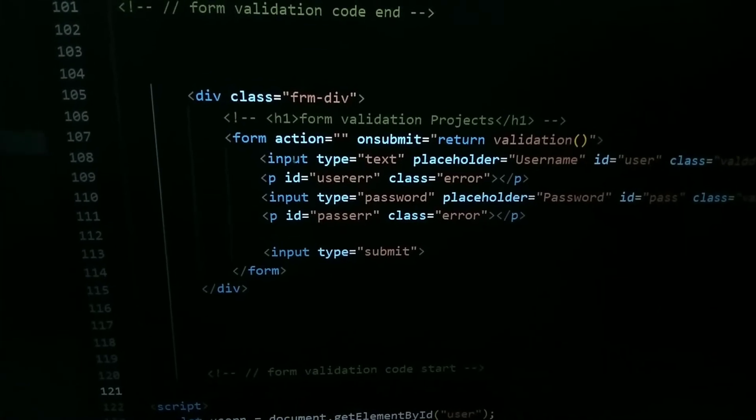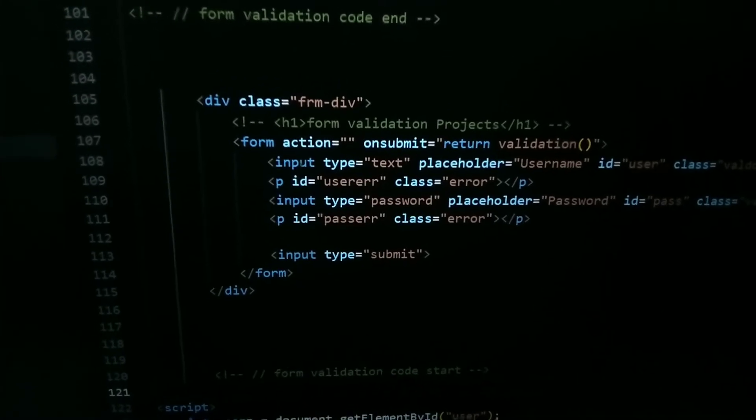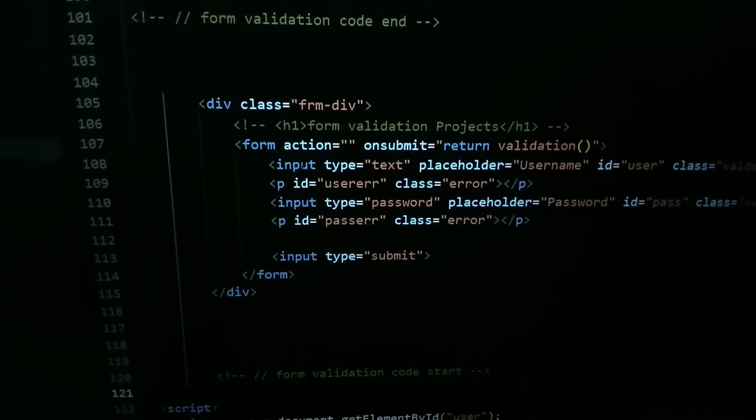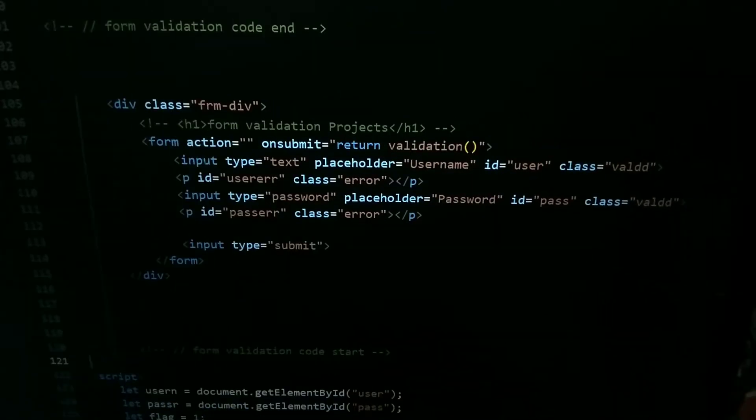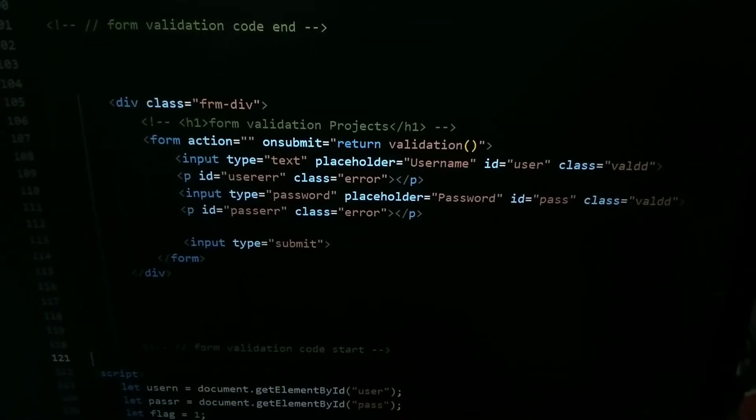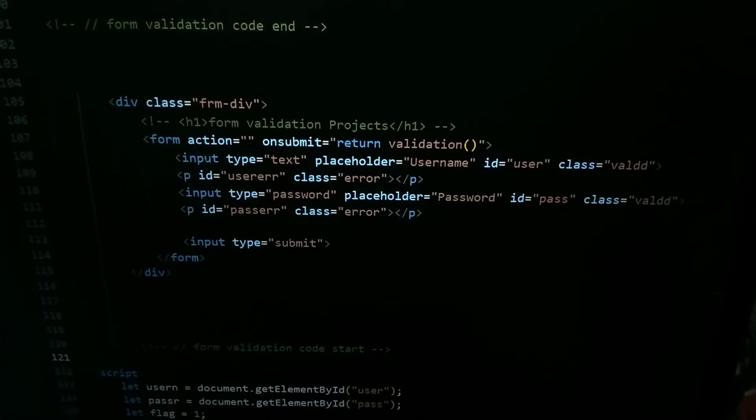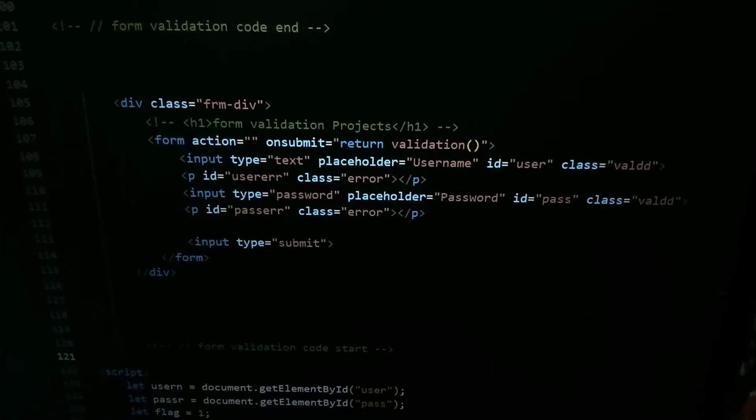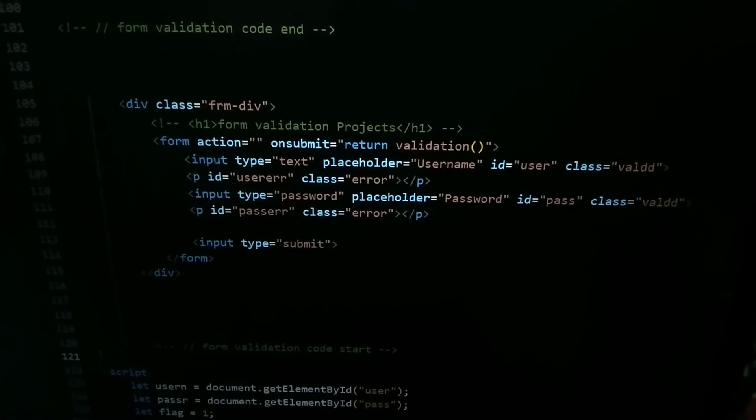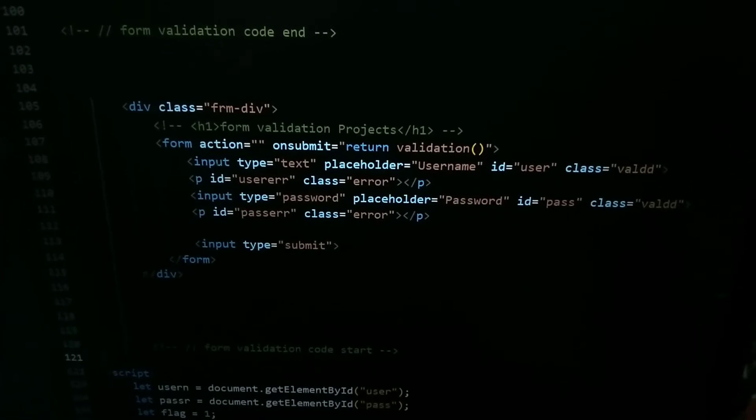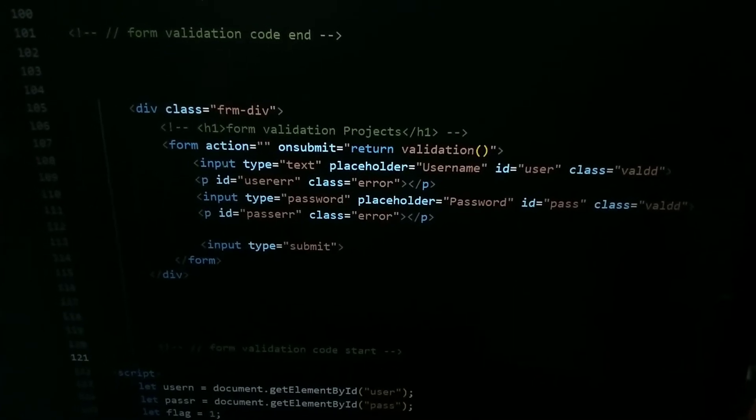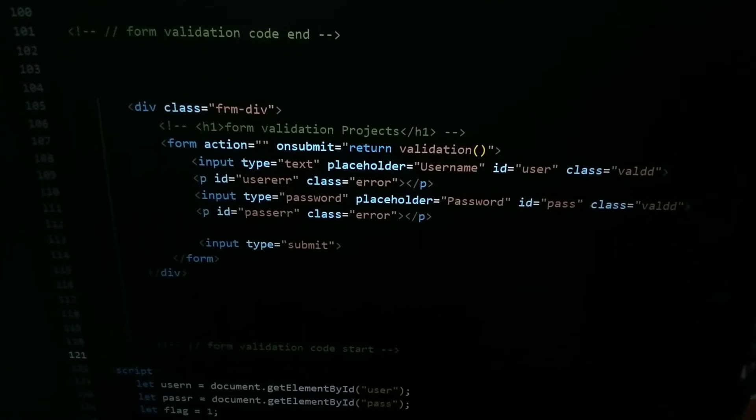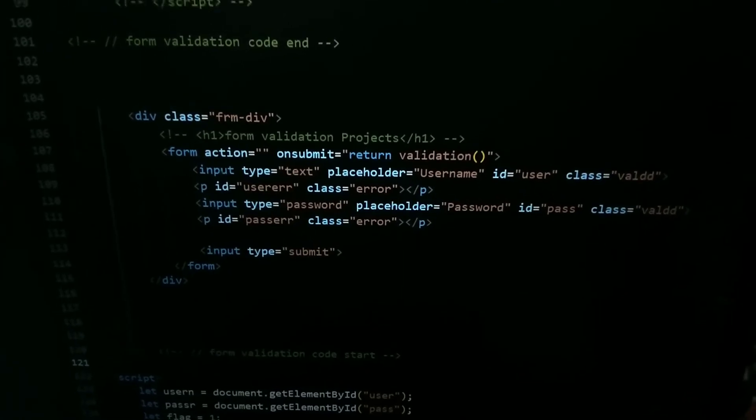Input type equal to text, then placeholder is going to username, ID equal to user, class equal to valid. P tag, ID user error, class error. This P tag I have used to show the error and we will put the text using JavaScript.